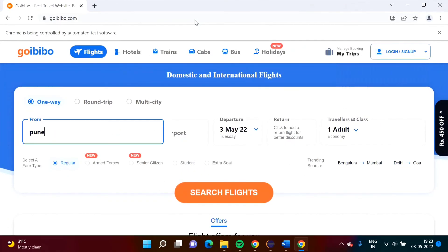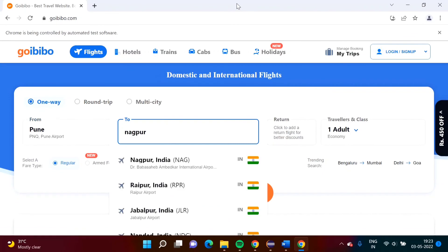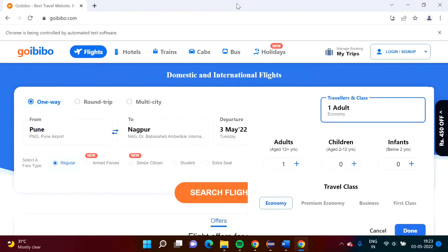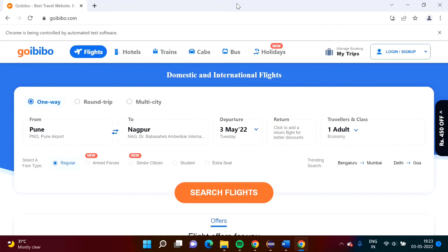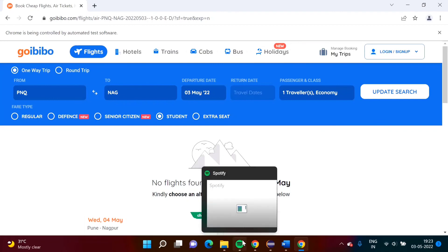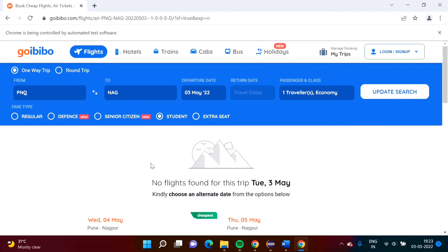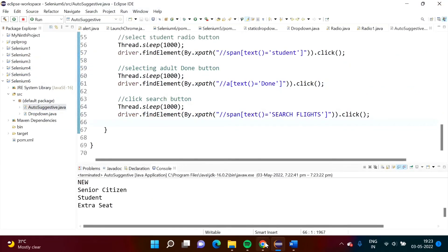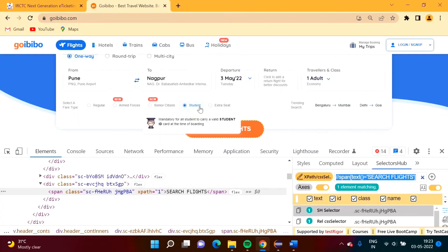Running the program — the browser opens, Pune is selected, Nagpur is selected as default values, then Student is also selected, and it clicks Search Flights. The results page loads showing Student is selected. Based on all the values we selected, we got the corresponding results. In this way we have automated the selection of a radio button value on the website.